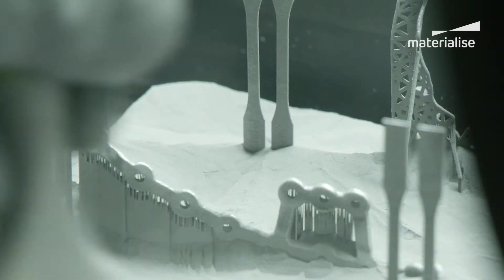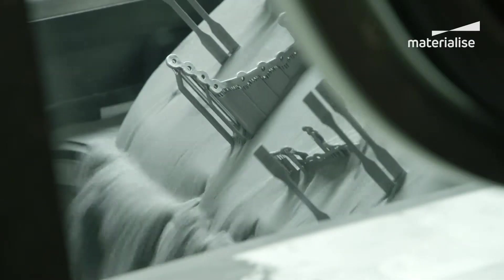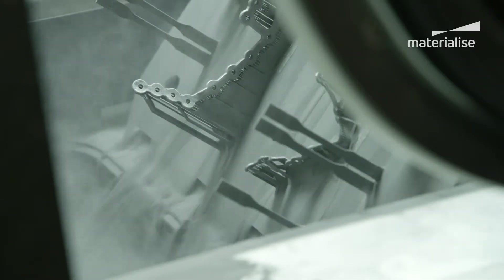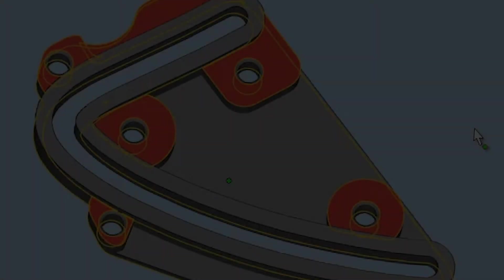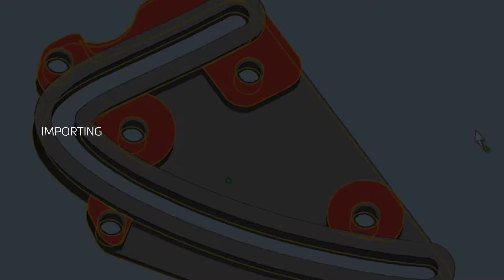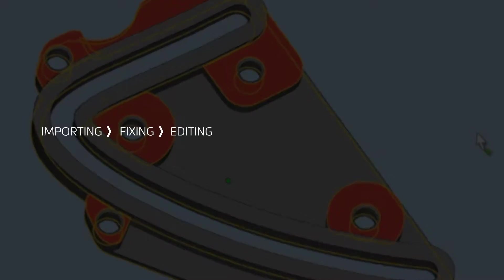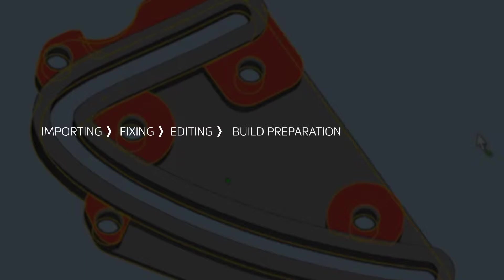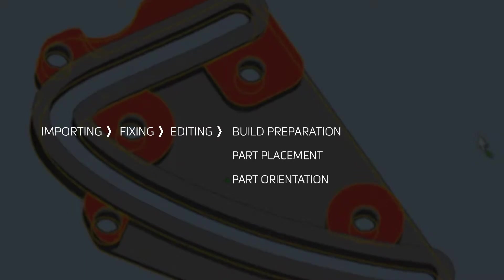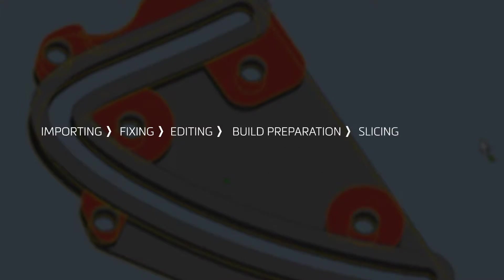The build preparation for metal powder bed fusion follows these steps: import and conversion, fixing, editing, build preparation with part placement, part orientation and support generation, slicing and printing.